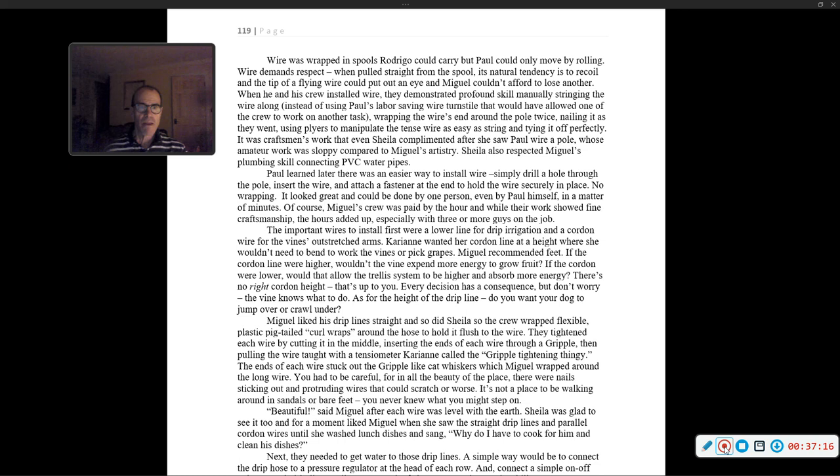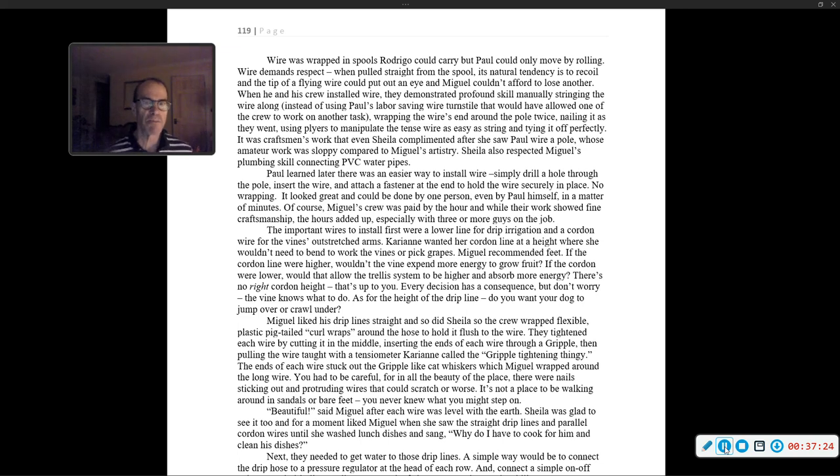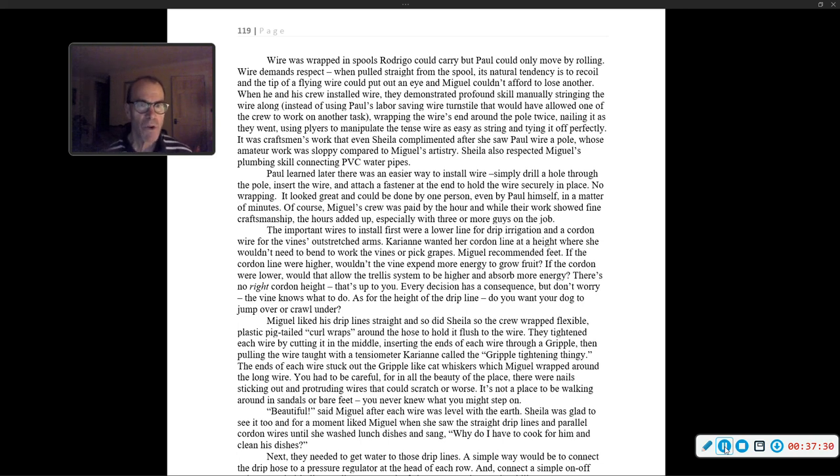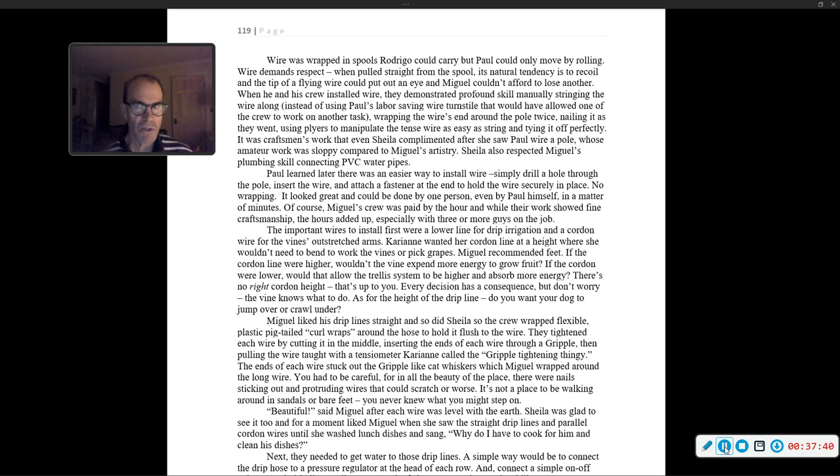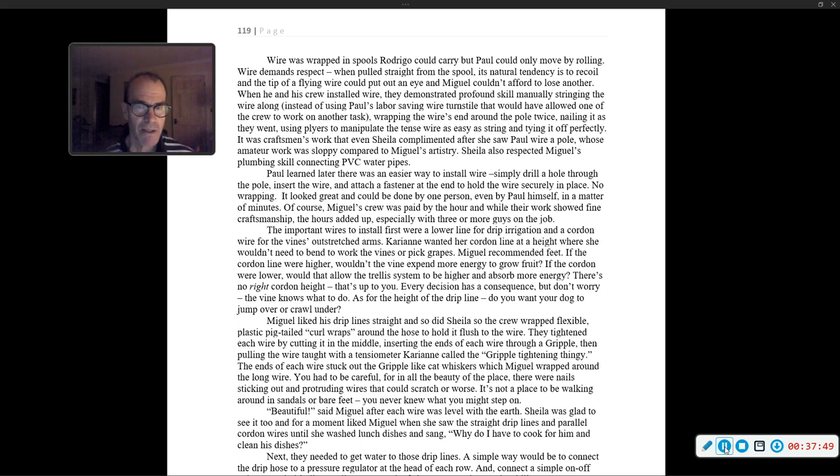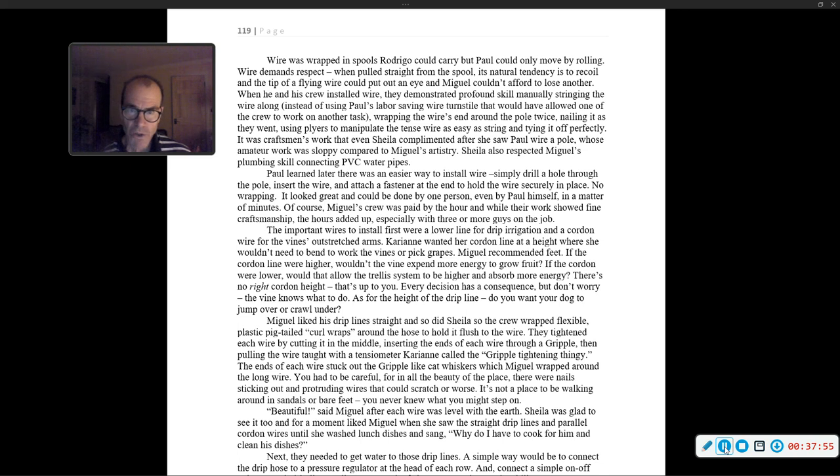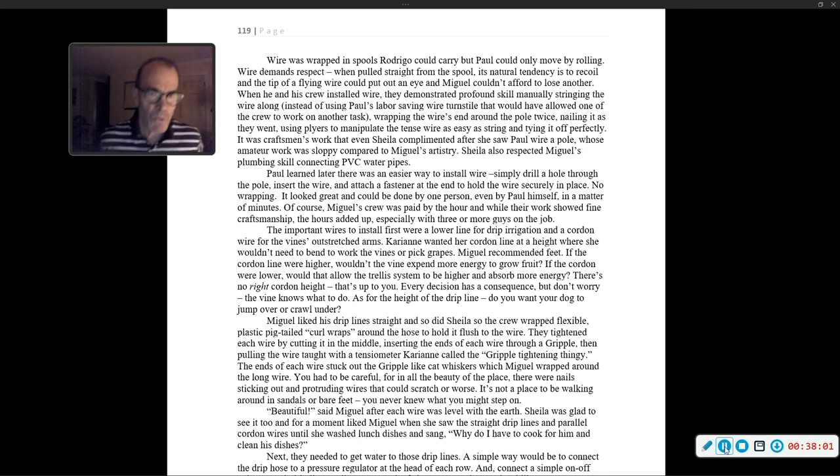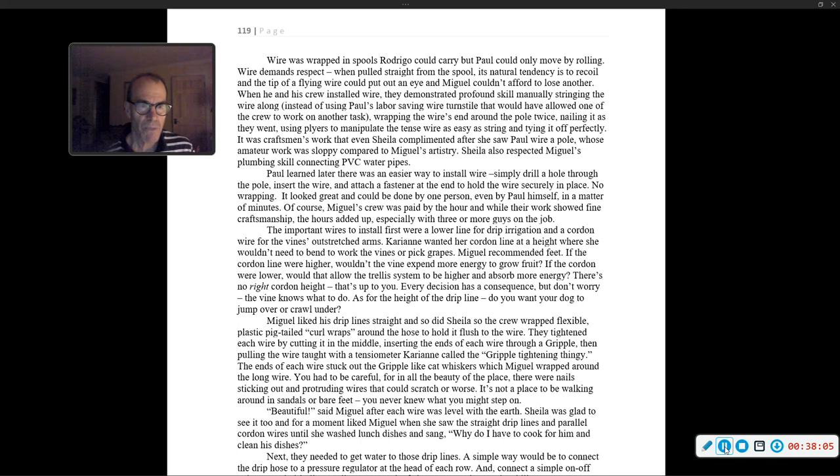Wire was wrapped in spools Rodrigo could carry, but Paul could only move by rolling. Wire demands respect. When pulled straight from the spool, its natural tendency is to recoil, and the tip of a flying wire could put out an eye, and Miguel couldn't afford to lose another. When he and his crew installed wire, they demonstrated profound skill, wrapping the wire's end around the pole twice, nailing it as they went, using pliers to manipulate the tense wire as easy as string. It was craftsman's work that even Sheila complimented.